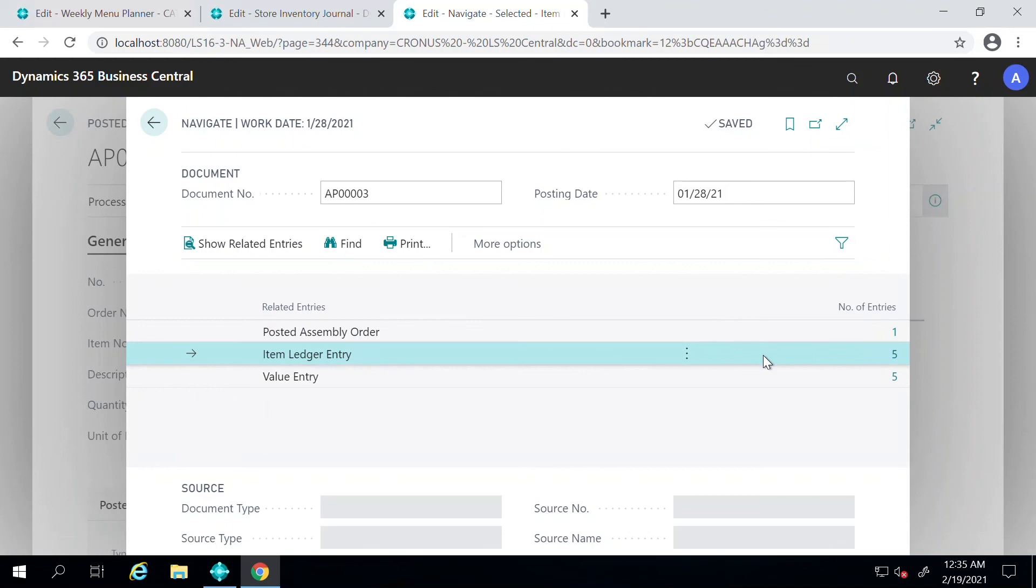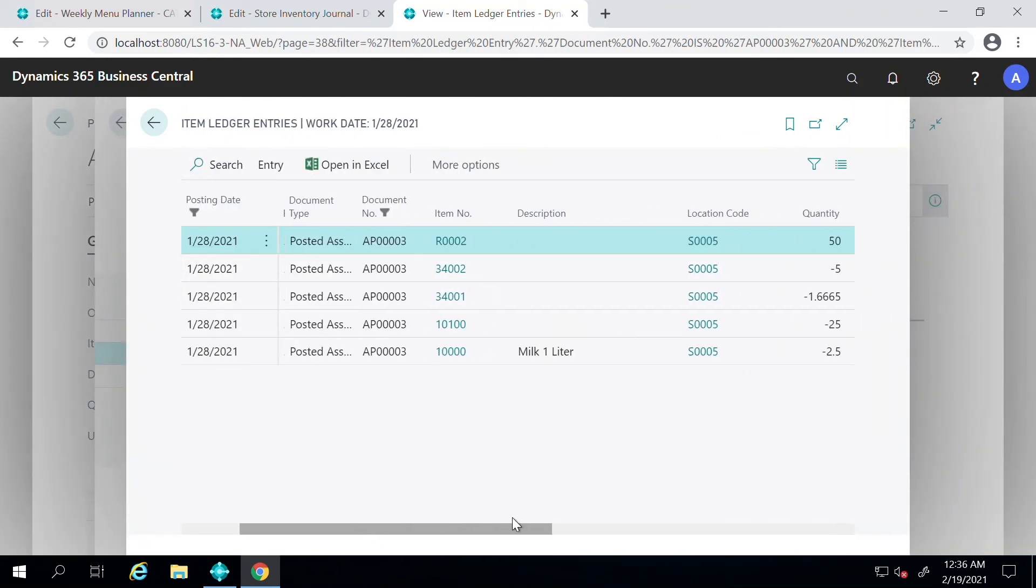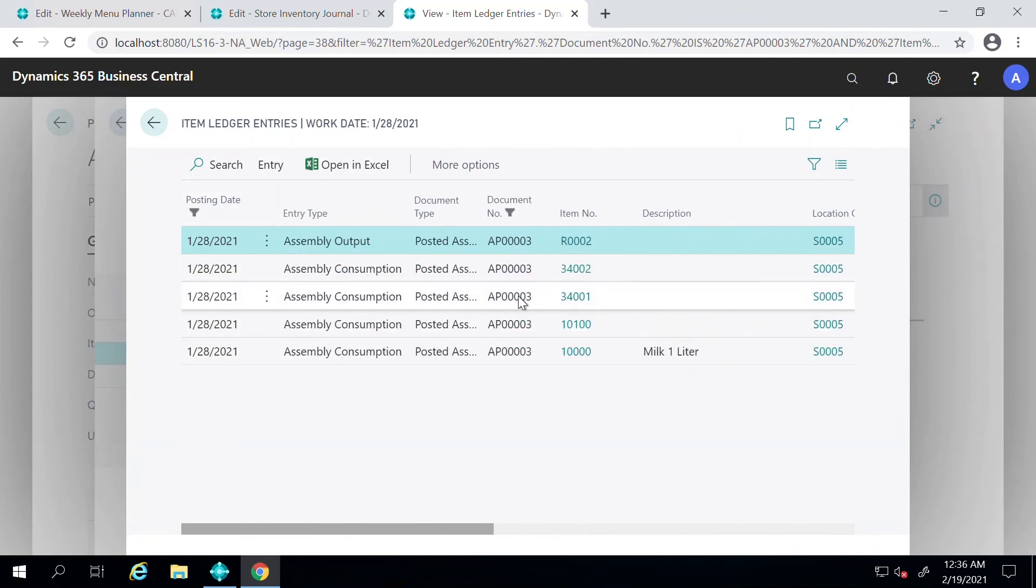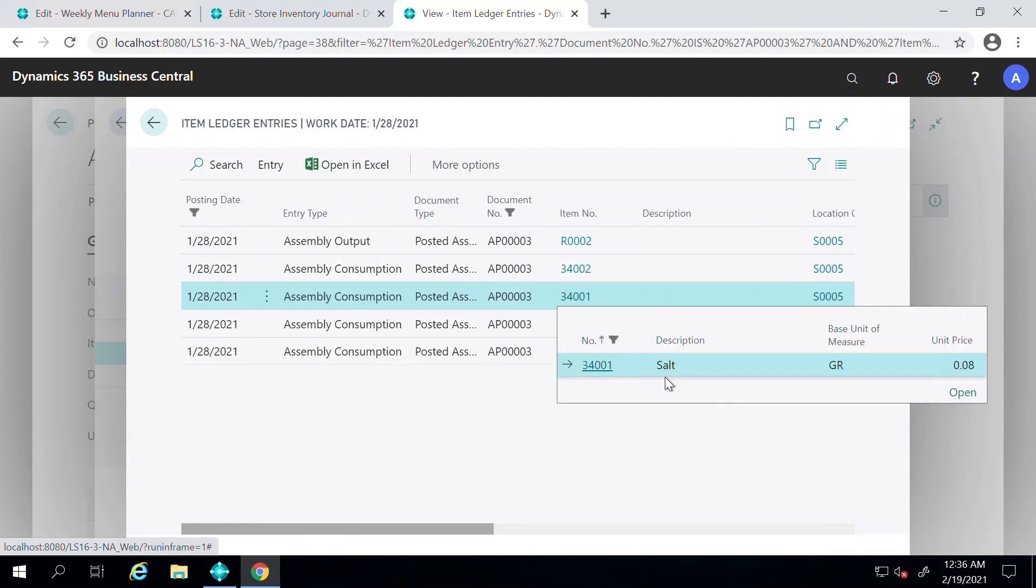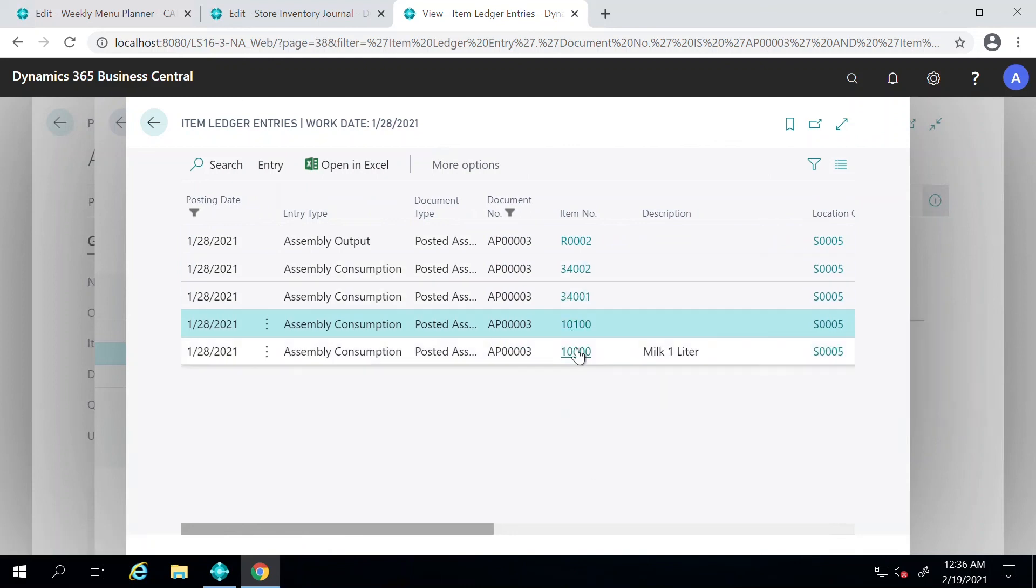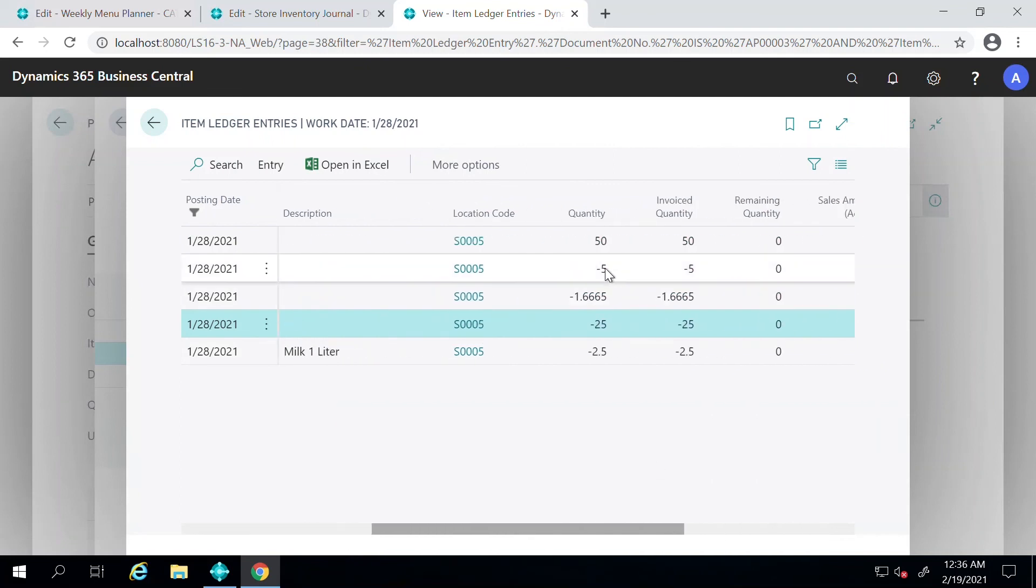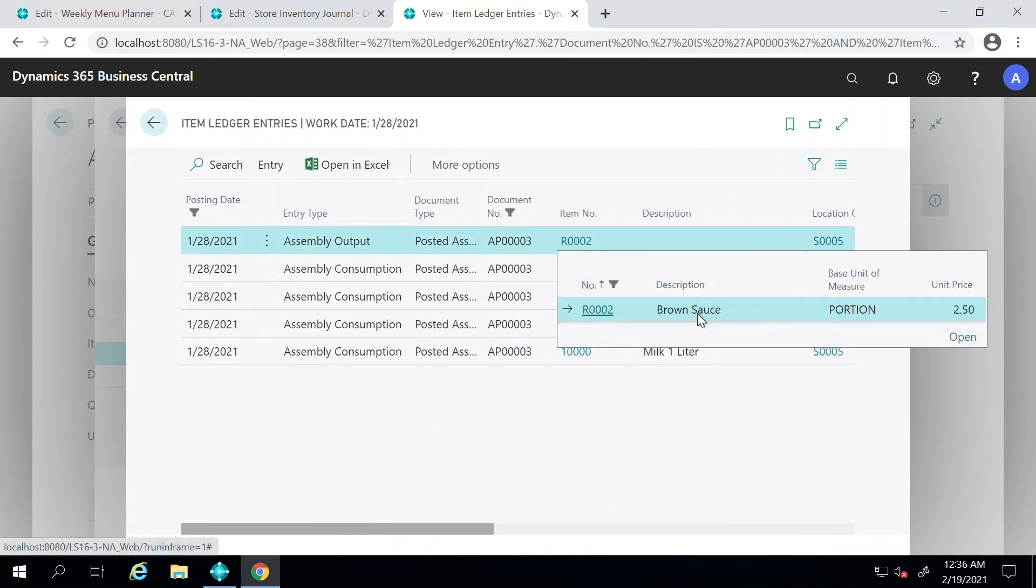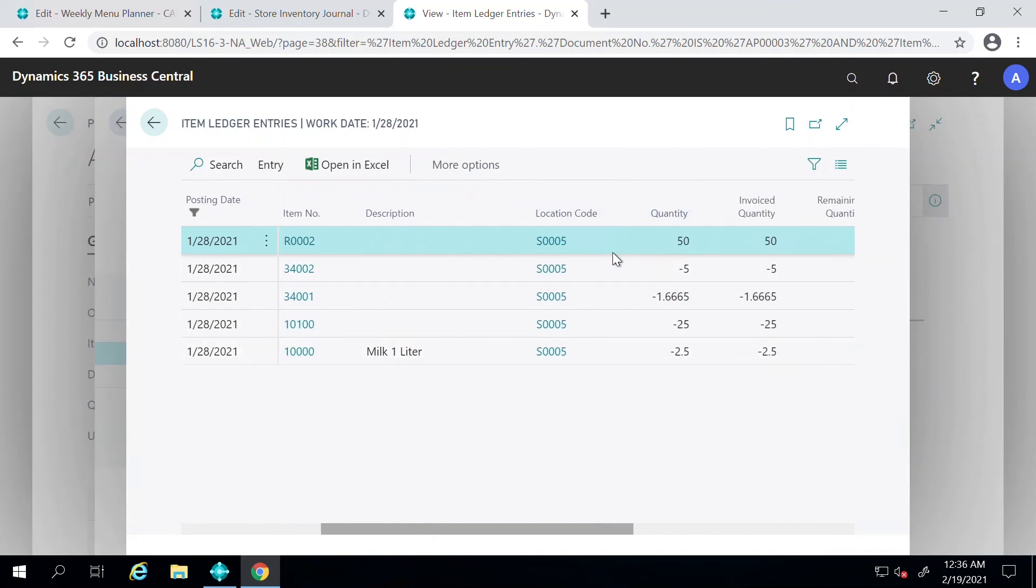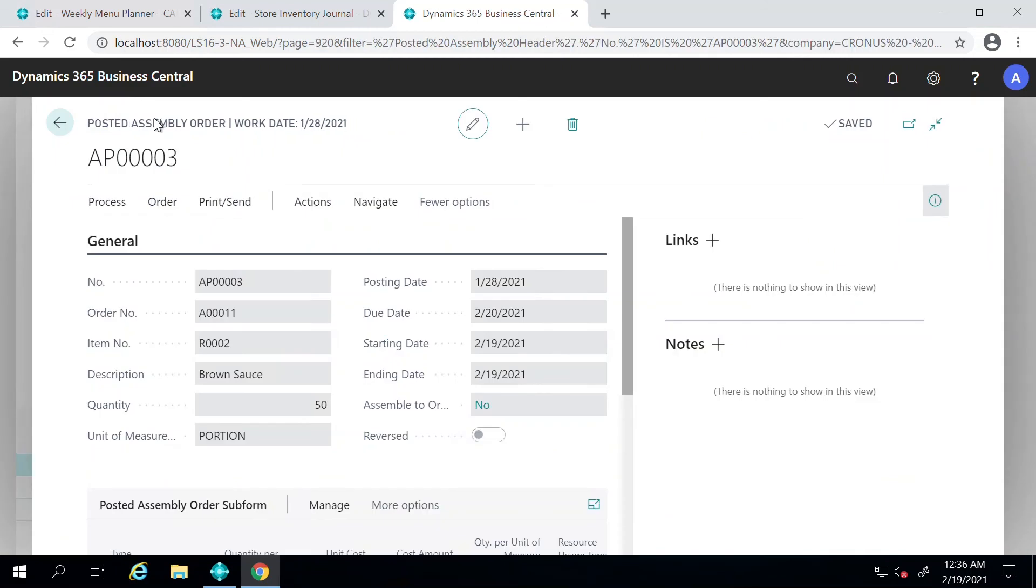Now you can go to Navigate and look at the item ledger entries for this particular action that we took. You see that the items that we had, ingredients such as flour and salt, milk and butter that we had - the quantity for those items has been reduced from the system, and the quantity for the brown sauce has gone up to 50.